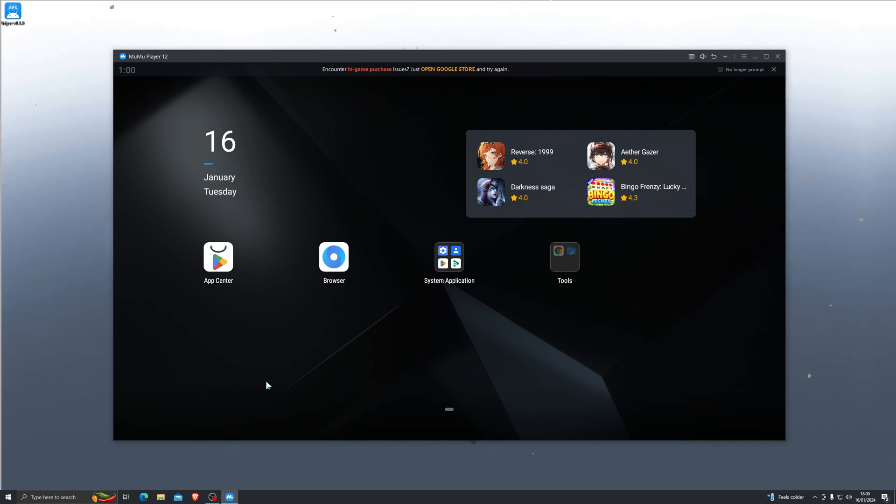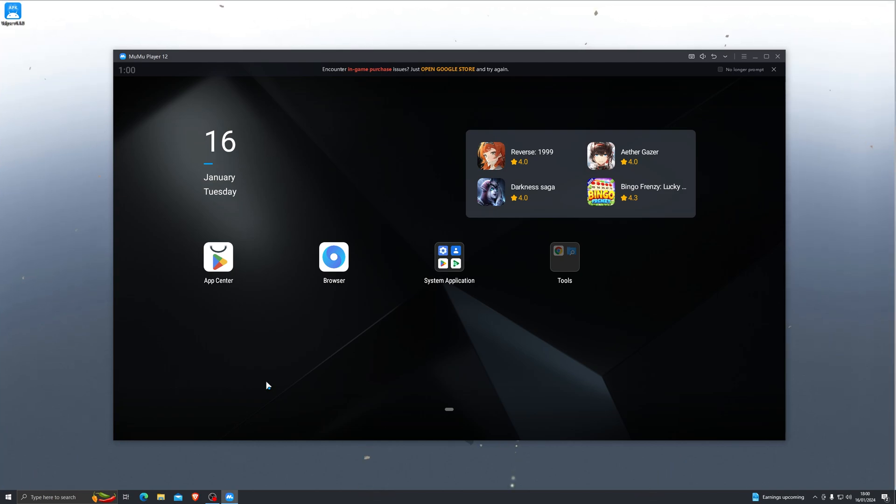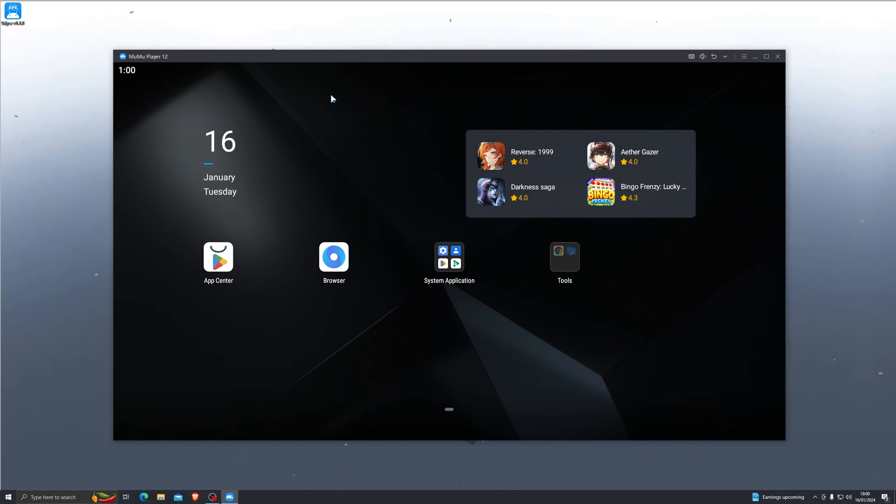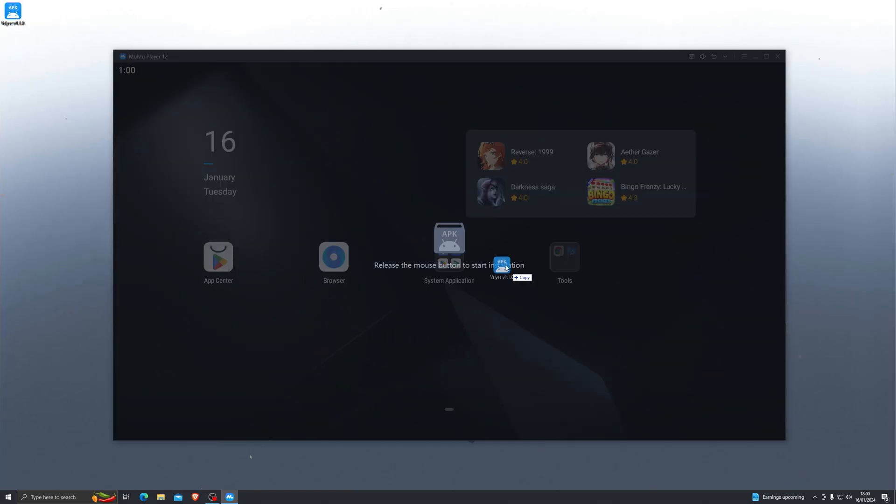Now it's completely up to you which one you want to use. I personally recommend the Mumu emulator, it seems to be a little bit more smoother. So once you do have your emulator downloaded, simply go ahead and drag and drop the Valyse executor that you can download from the description onto your emulator.